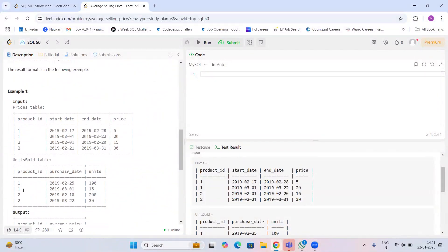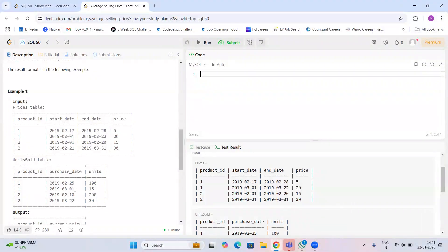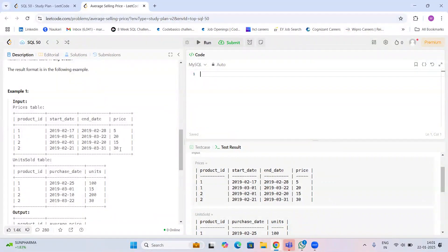Looking at the input, if a product is sold on Feb 2, 2025, the price will be 5 rupees because that date falls between the corresponding date range. Similarly, if the same product is sold on March 1st, even though it's the same product, since the date falls in a different date range, the price increases to 20 rupees.